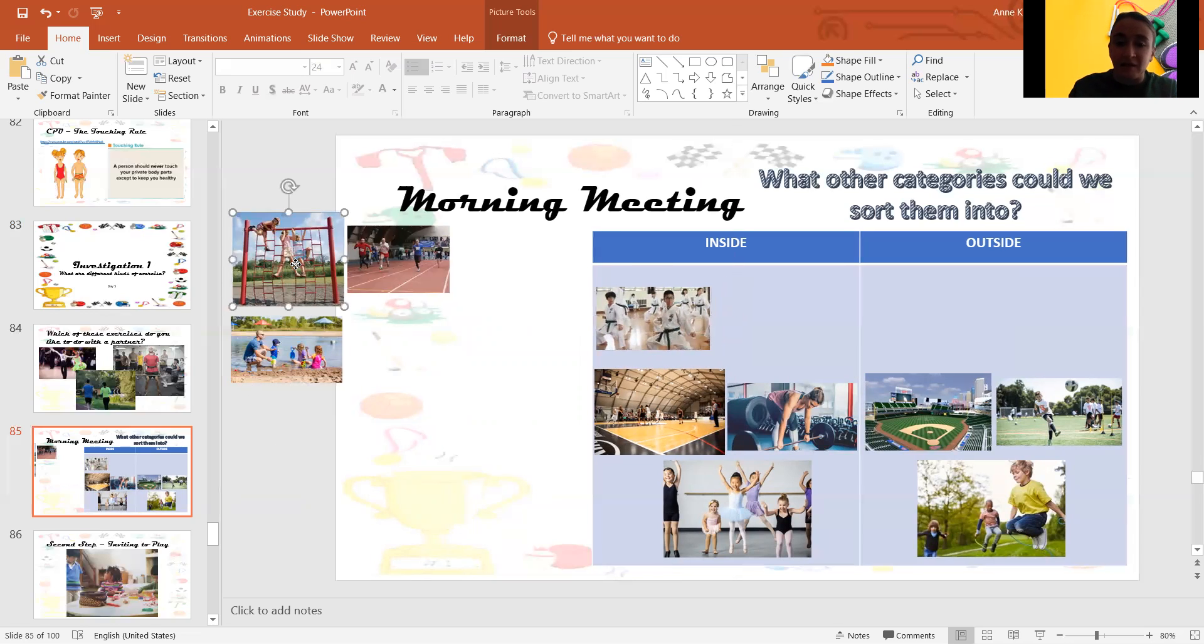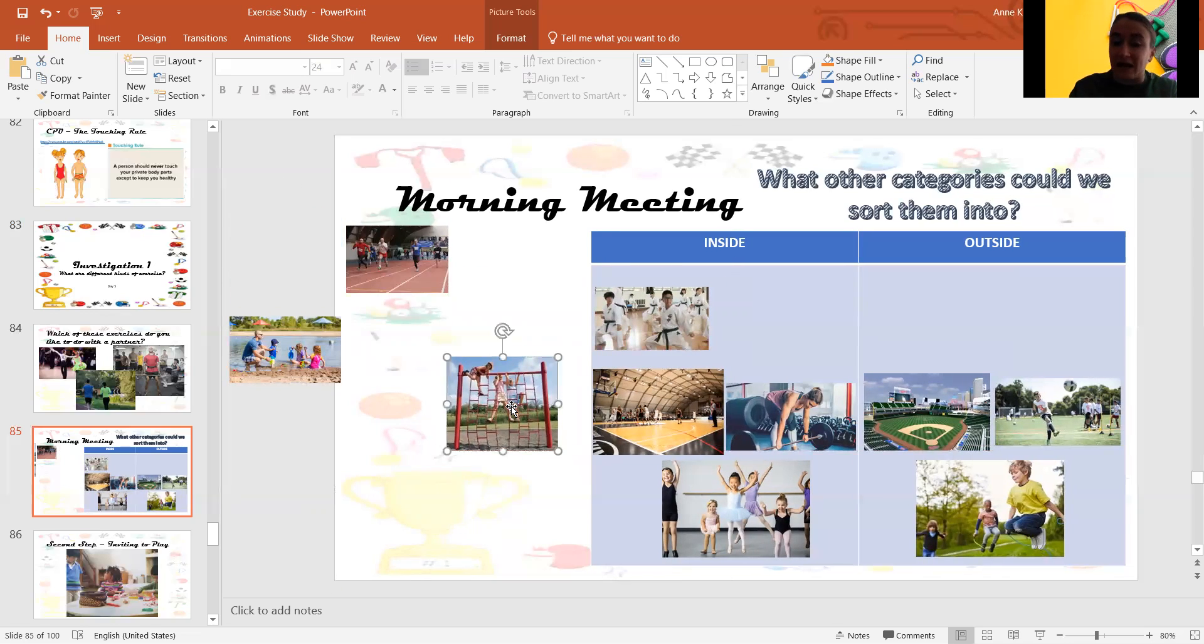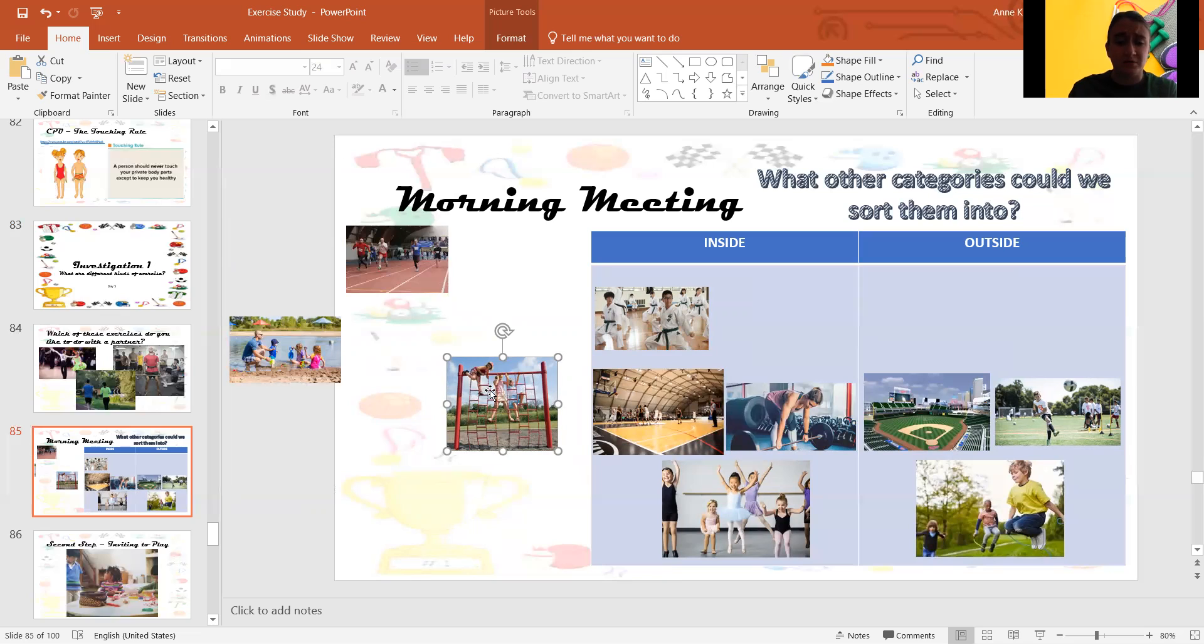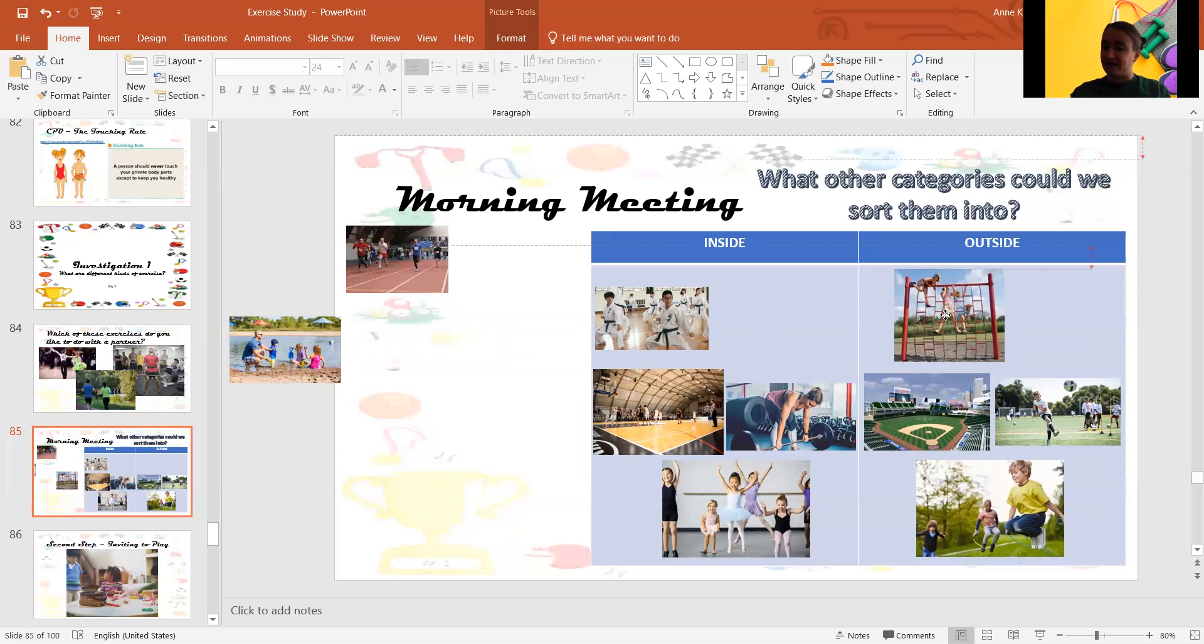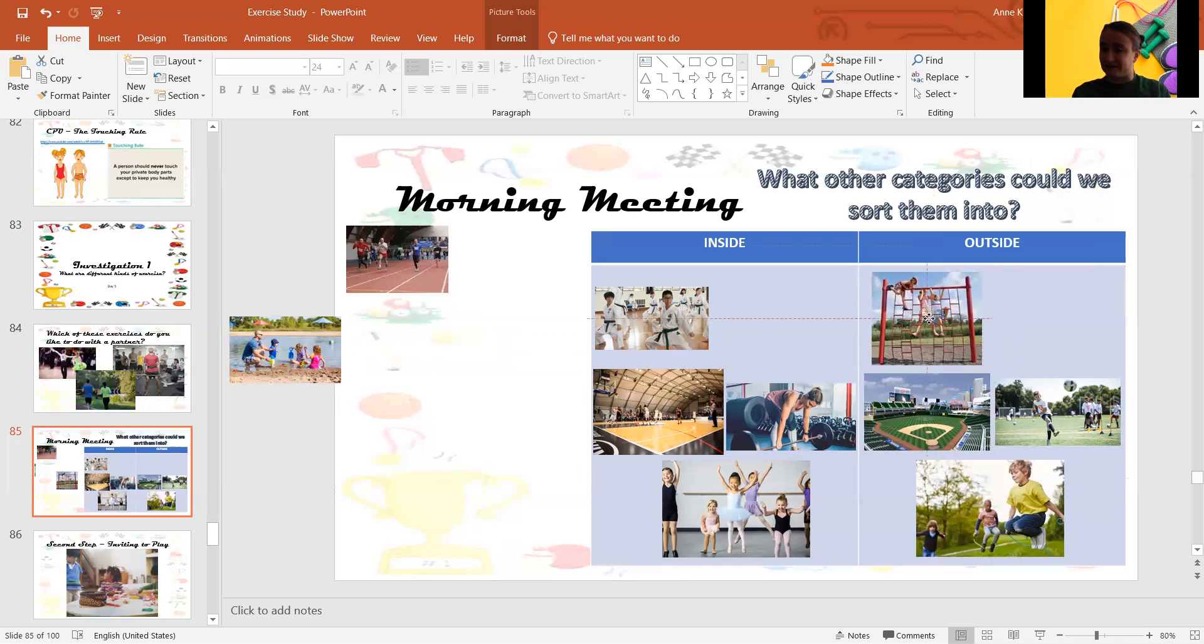All right, what about climbing on the playground? Is that an inside exercise or outside? Outside, good.